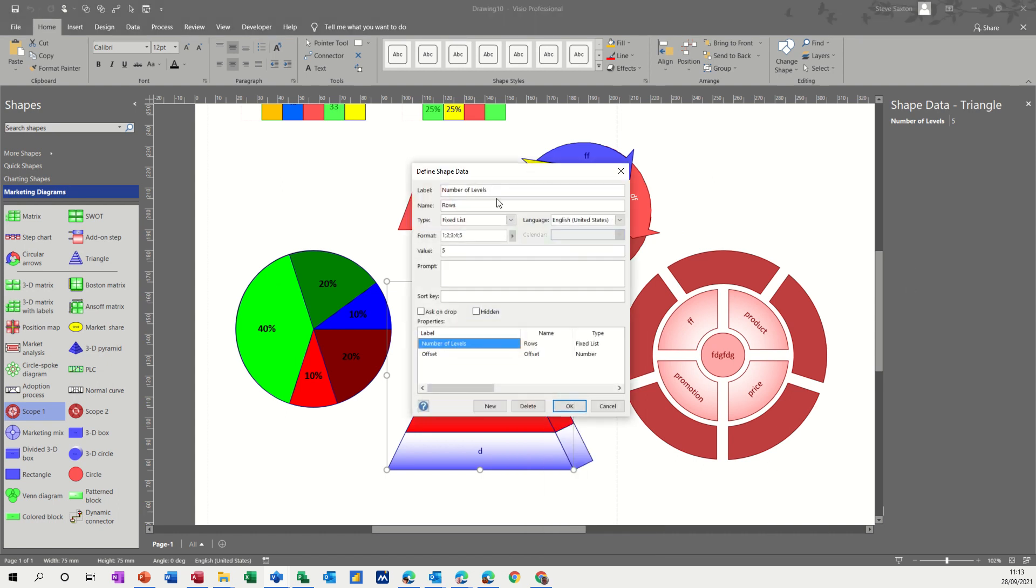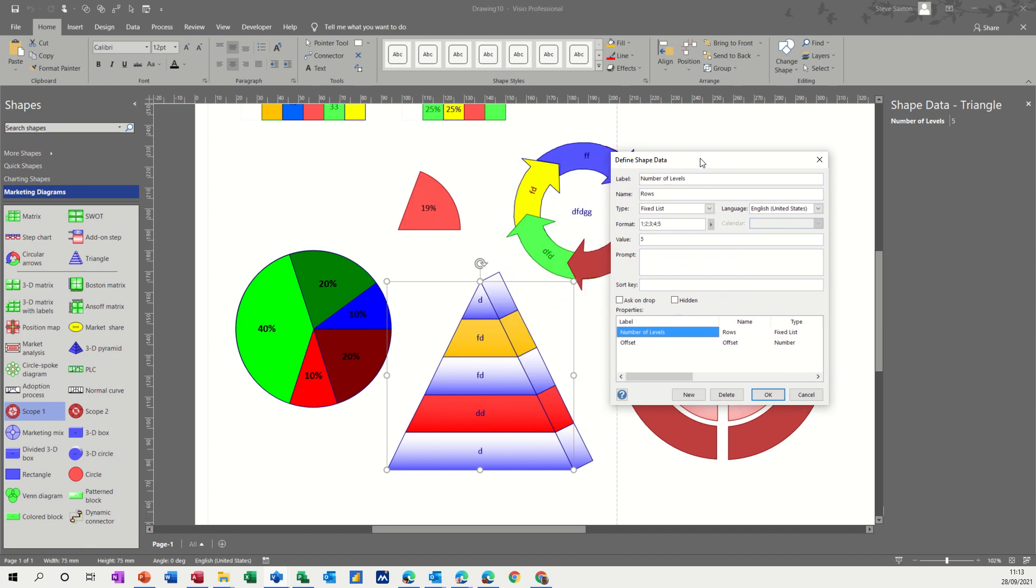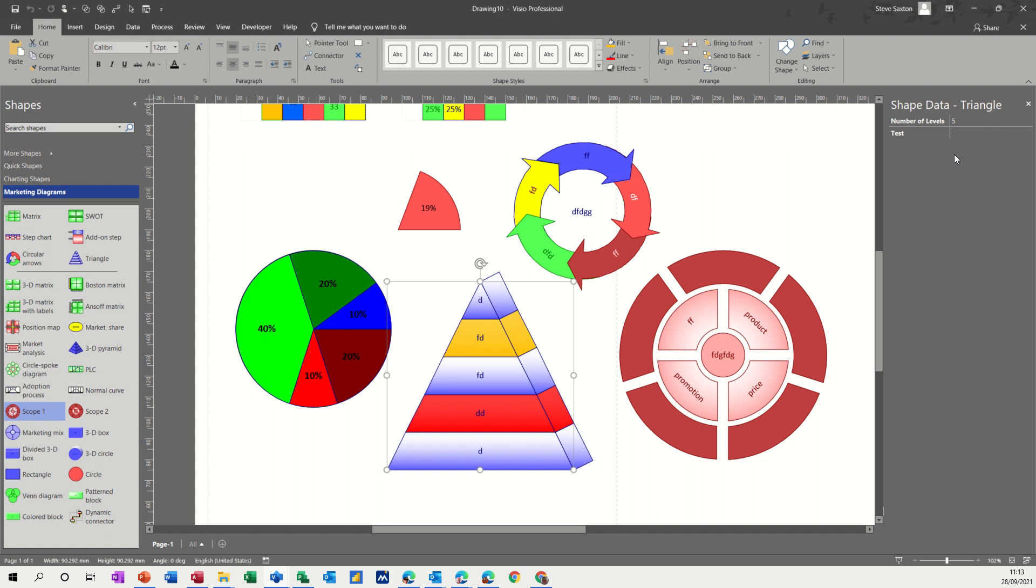So this is the, if I just do a new one, I'll just call it test. So you can see how it works. Leave it as text and leave all this blank and click OK. And then test comes up there and then you can type whatever you want in there.